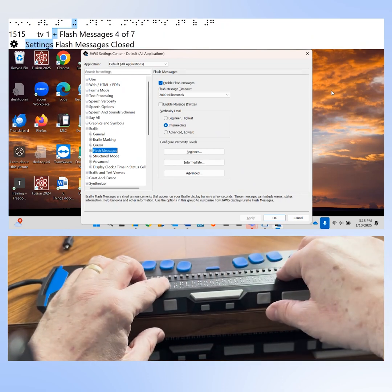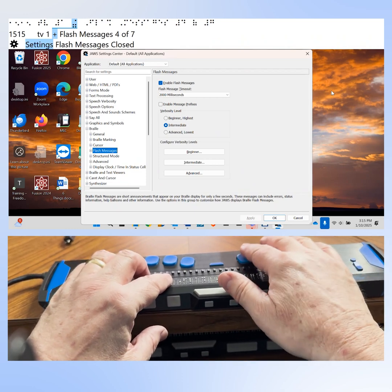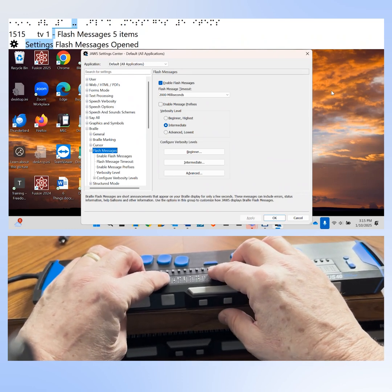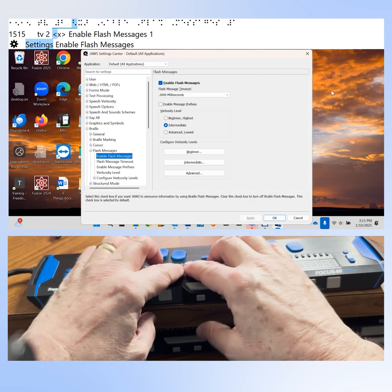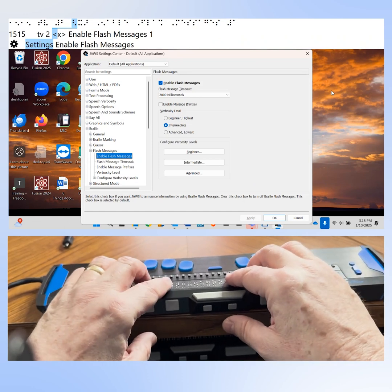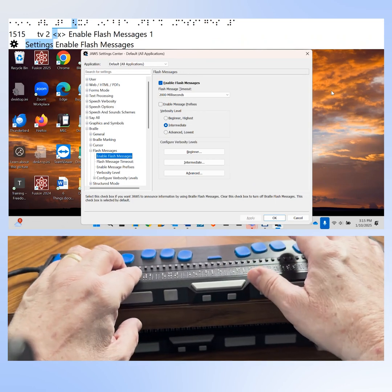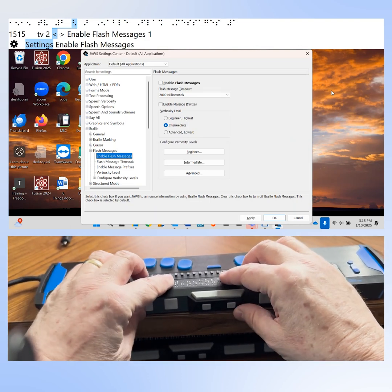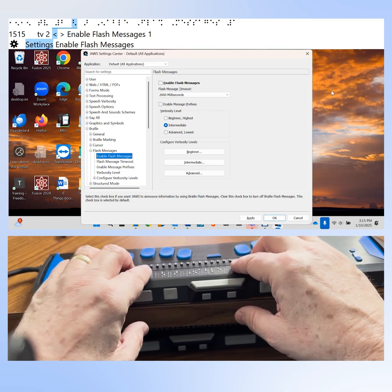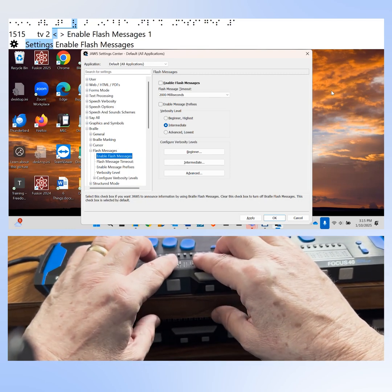The Flash Messages branch is closed — four of seven under Braille. Press right arrow to open it, showing five items. Press down arrow to reach "Enable flash messages," which is currently checked. This checkbox lets you enable or disable flash messages. I have flash messages enabled so the checkbox is checked. All I do is press space to uncheck it and disable flash messages. JAWS announcements and informational messages will no longer be sent to the braille display. You might find this useful if flash messages are distracting.